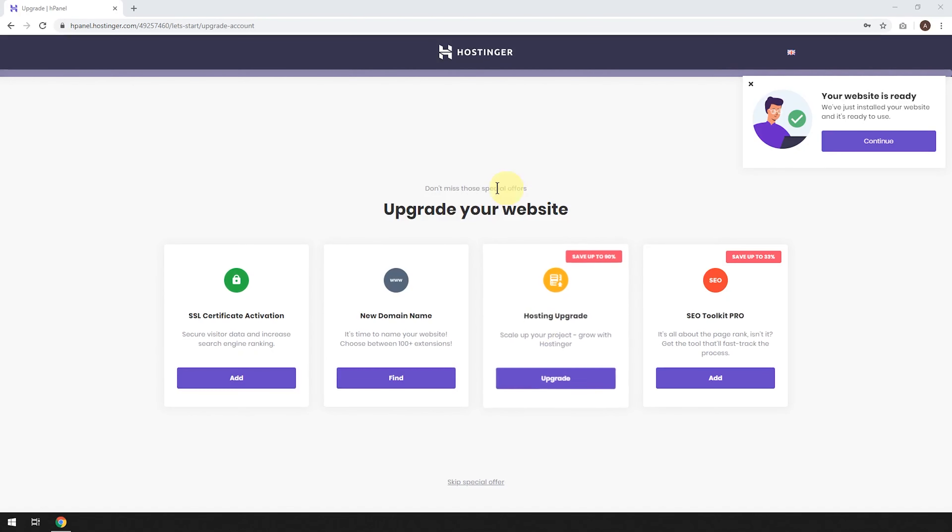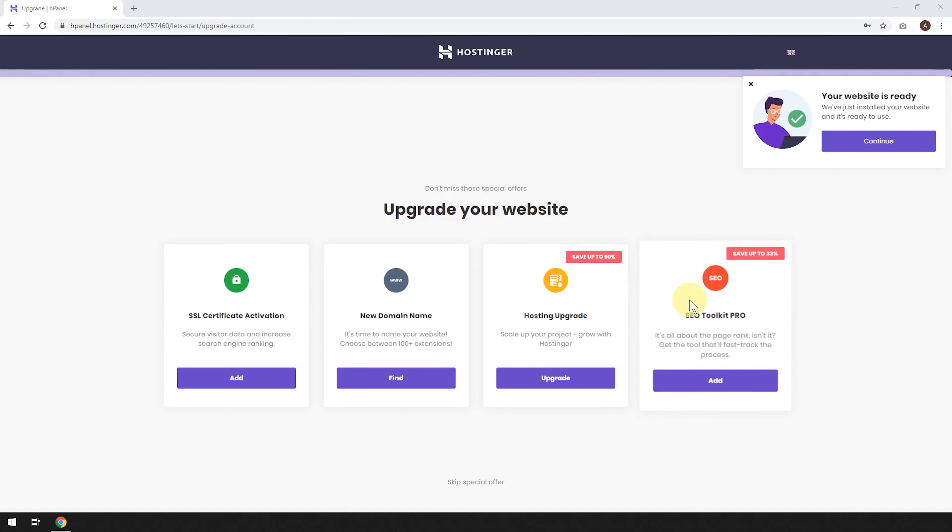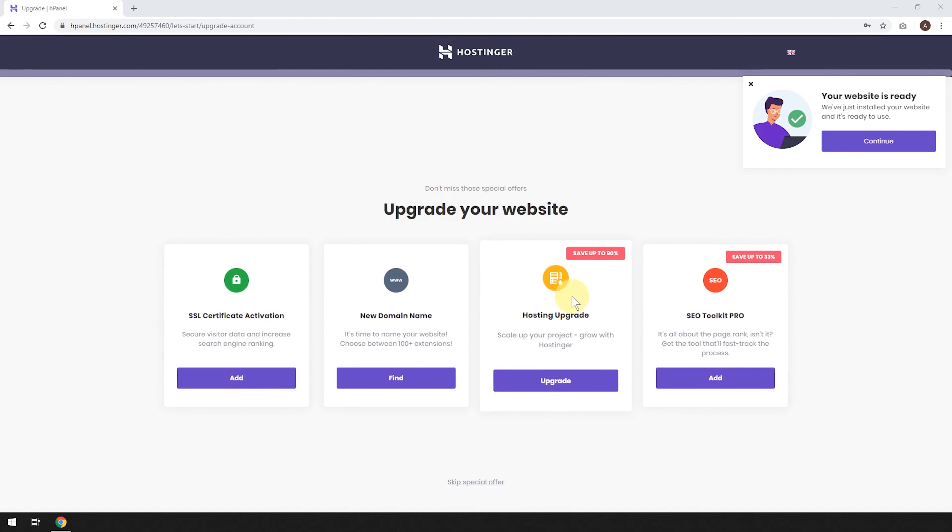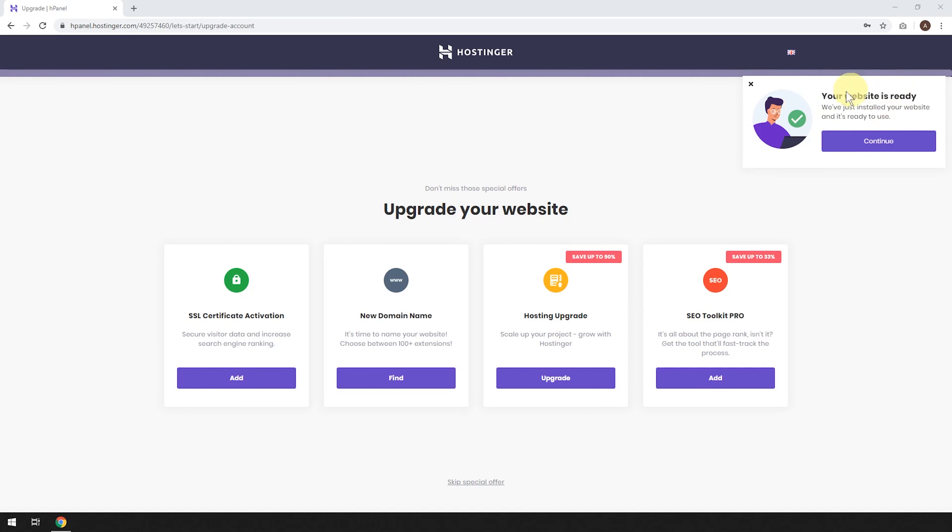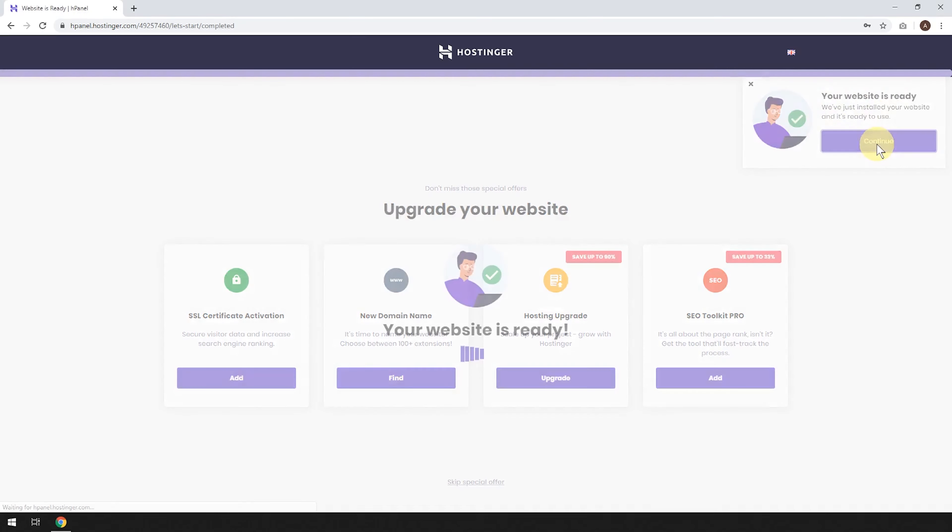So this stage is going to offer a few extra upsell upgrades. You don't need to pick any of these things. And after a few seconds, this little pop-up will show up here saying your website is ready. So I'm going to go ahead and click continue on that one.